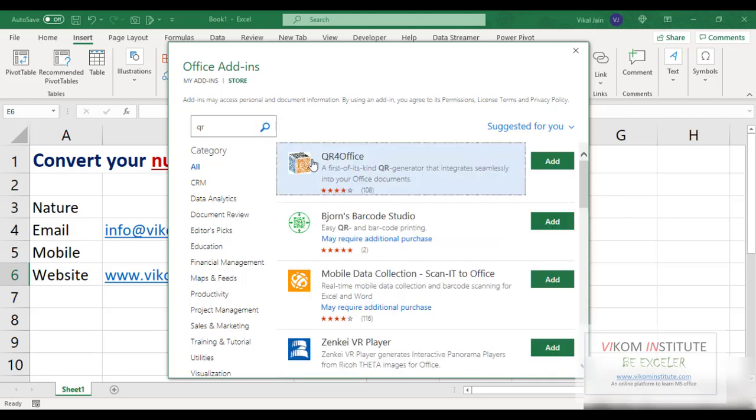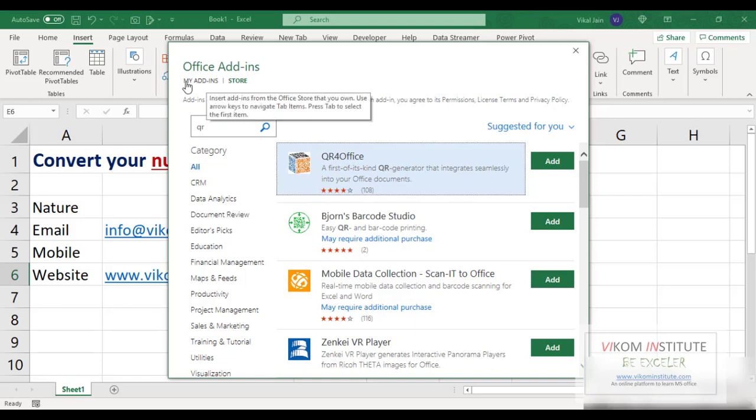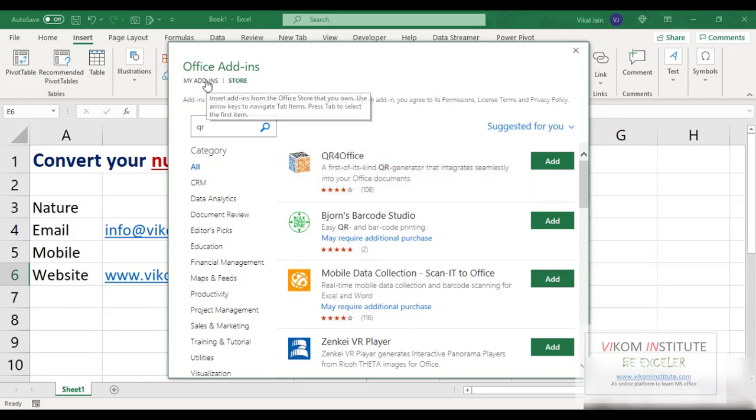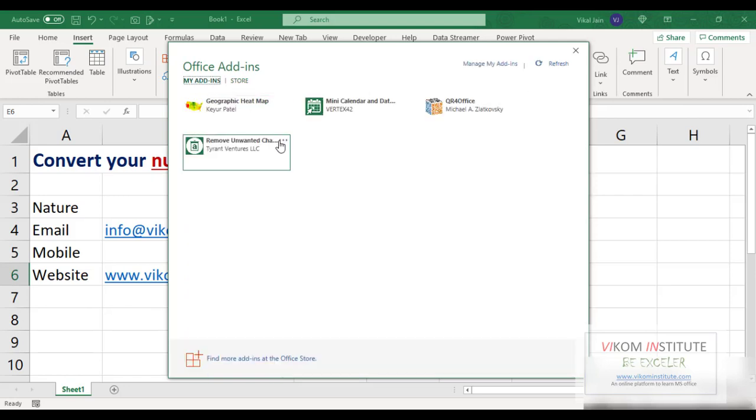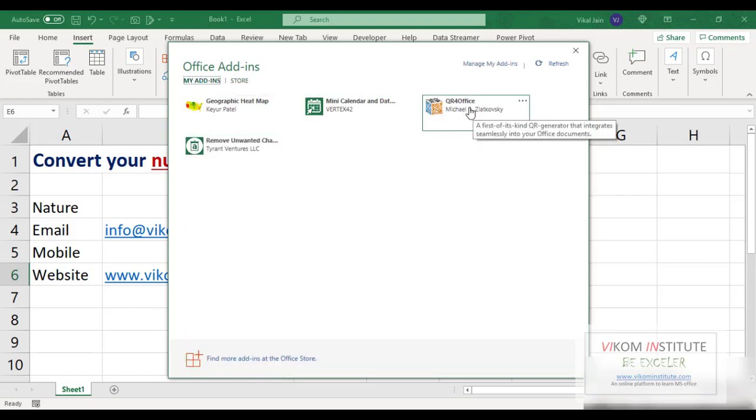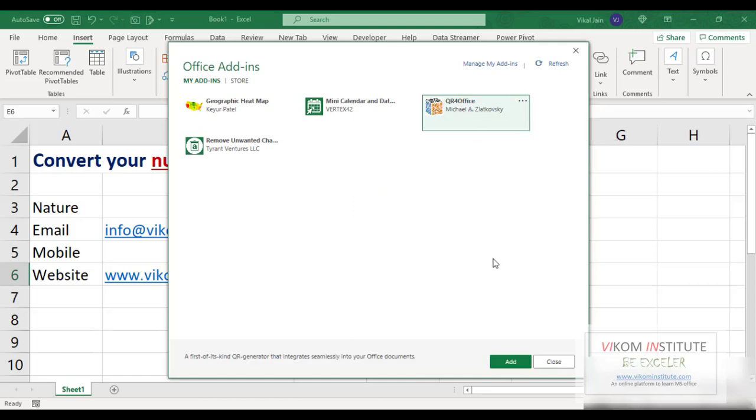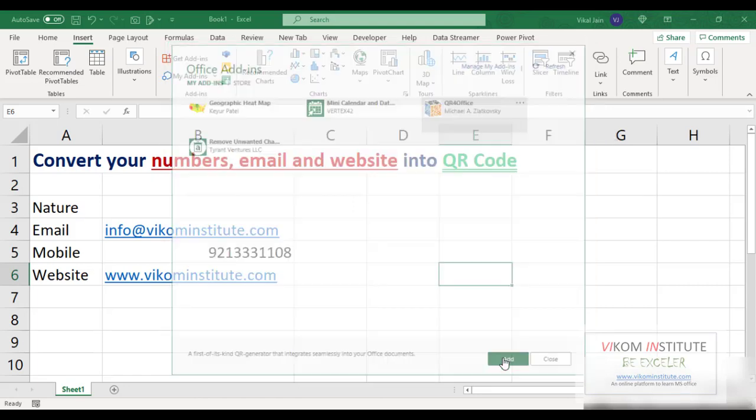So here it is, QR for Office. I have already added it in my add-ins. If you want to find your add-ins, here it is. You can see QR Office is already here.